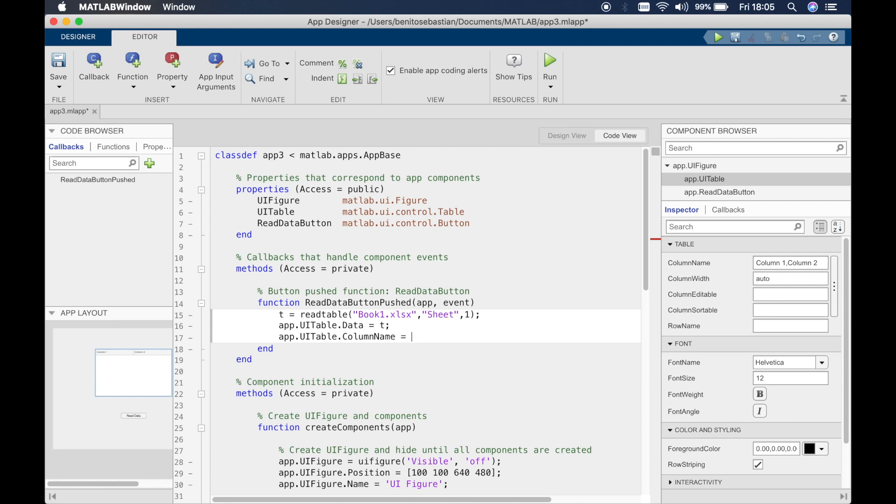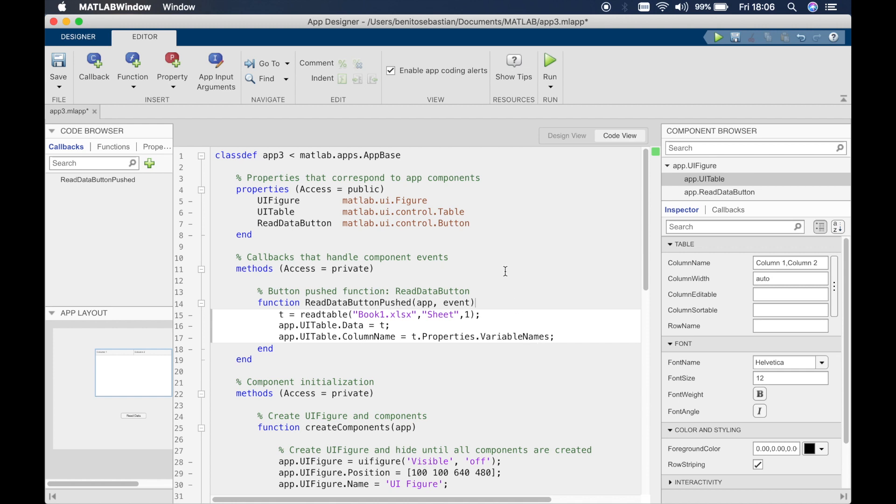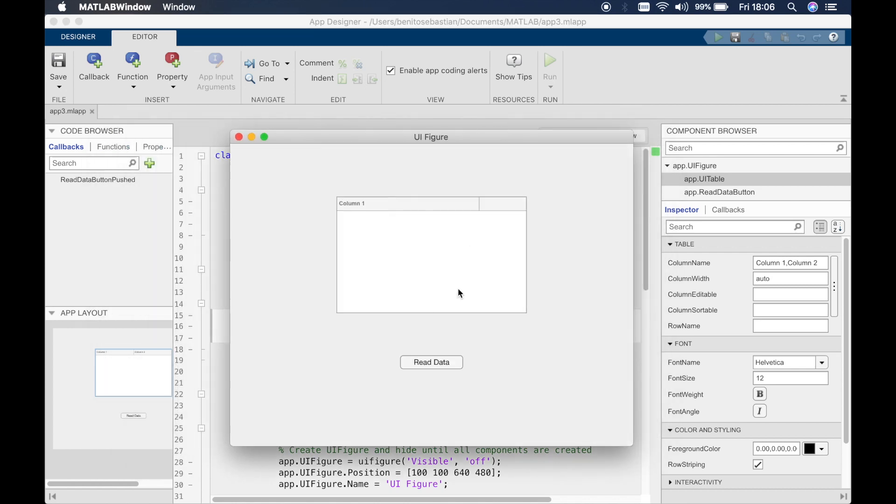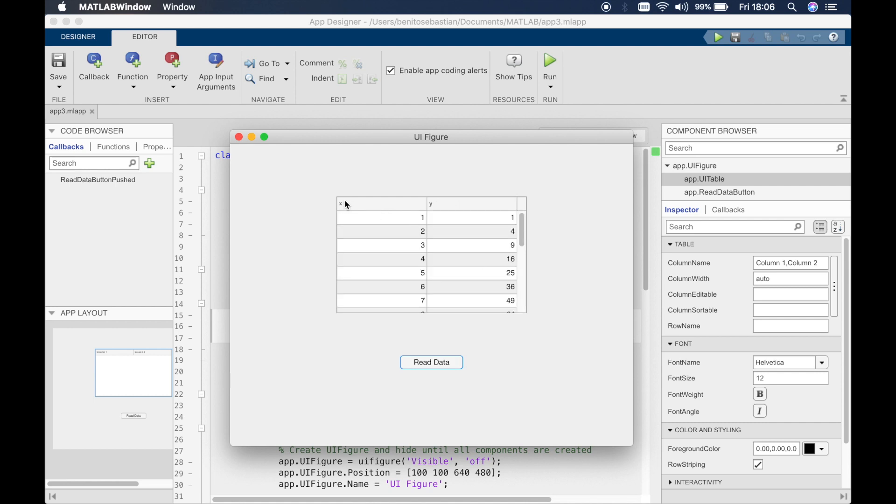This is going to essentially read in the variable names which is x and y at the top of the Excel sheet. So let's click run and see if this works. Read data and you can see it's changed to x and y.